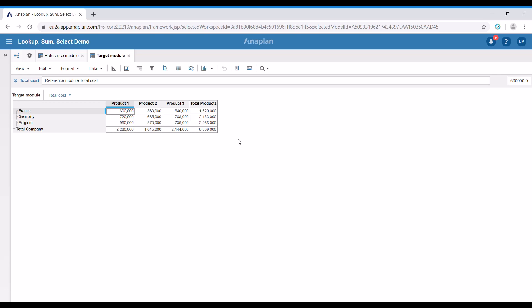This works because the two modules have exactly the same dimensions. However, imagine a situation where you would like to refer to the same data without having those same dimensions in the target module. Perhaps you cannot afford to add another dimension, or you need only specific data for a specific country and product, or you might need a fixed value. For operations such as these, the lookup, sum and select functions offer great flexibility.